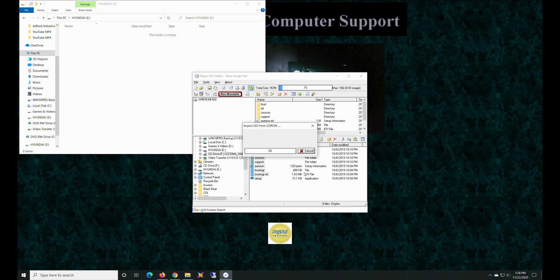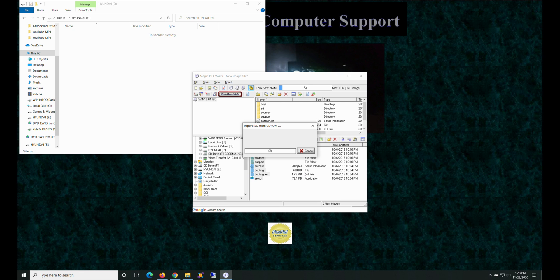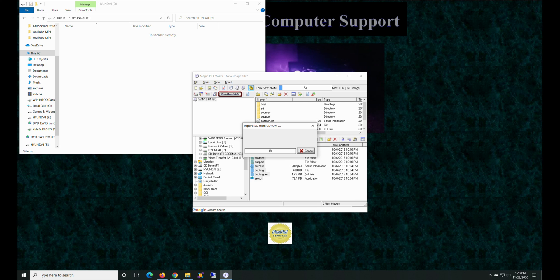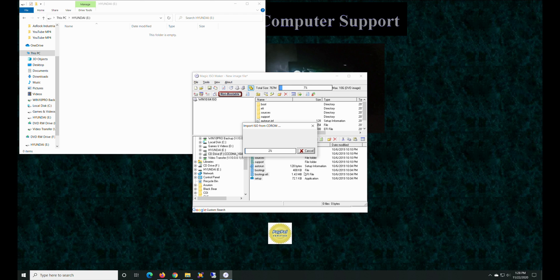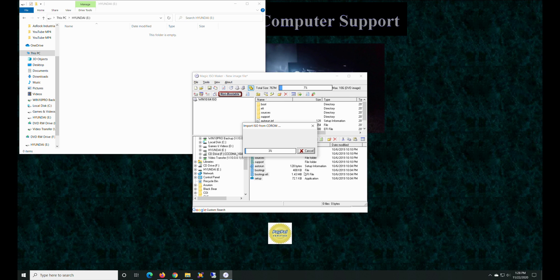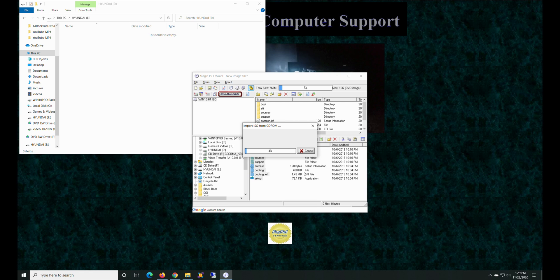Hit okay, and it's going to sit here and cook for quite a while because it's going to take roughly about six gigs of data and smoosh it. This is a two-step process, so this is step one. We have to create the ISO. Step two will be we'll actually extract the ISO to the flash drive, that way it'll make it bootable.